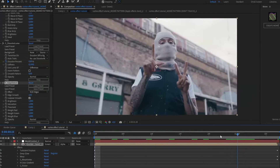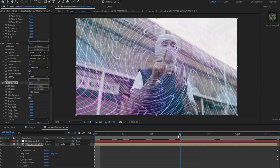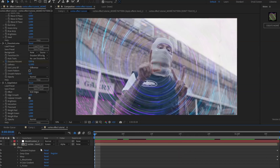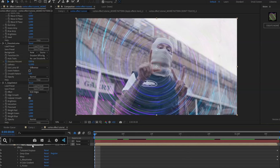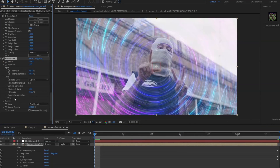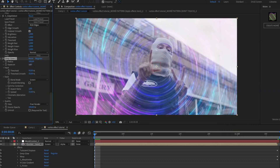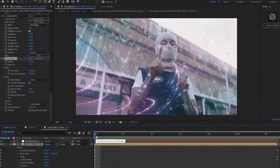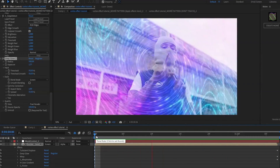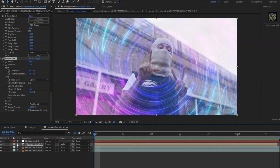After that, we're going to be adding Edge Detect — use the normal settings as they already are. Then add Deep Glow again, set the radius to 500 and the exposure to 1.37. It's going to look something like this — pretty clean.